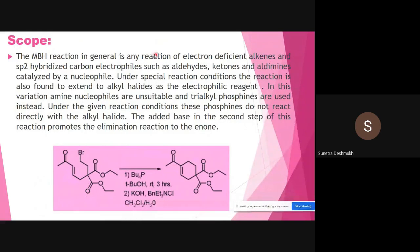The scope of the Morita-Baylis-Hillman reaction generally involves electron-deficient alkenes and sp2-hybridized carbon electrophiles such as aldehydes and ketones, catalyzed by a nucleophile under special reaction conditions. The reaction is also found to extend to alkene halides as electrophilic reagents. In this variation, amine nucleophiles are unsuitable and trialkyl phosphines are used instead. With alpha-beta unsaturated starting materials and trialkyl phosphines, cyclic products can be formed.